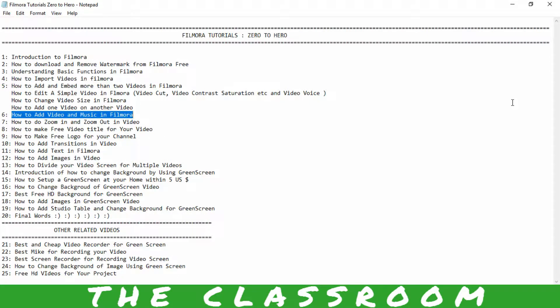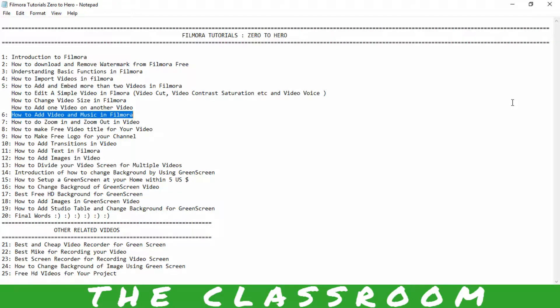Hi guys, welcome to Filmora Tutorial 020. In this video I'm going to show you how to add video and music in Filmora. Okay guys, let's start it.